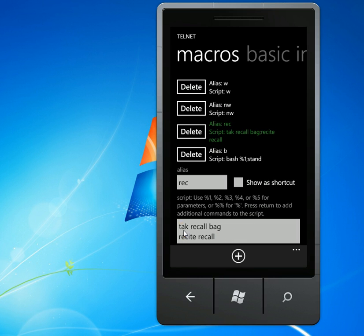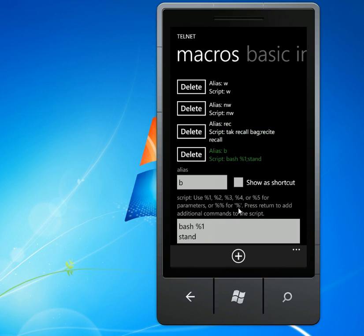So in this case, you've got take recall bag, and then that'd be just like pressing enter and then doing recite recall. The other thing you'll notice here is that this script has a parameter in the script. It uses one.